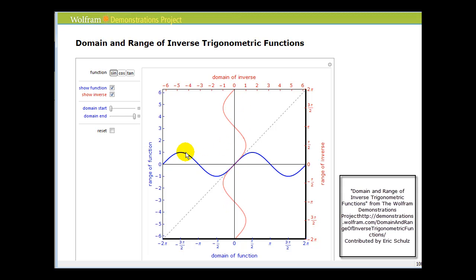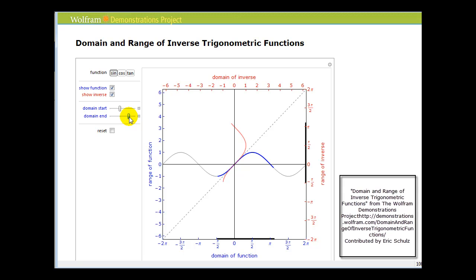So what we do is, going back to the blue sine function, restrict the domain without changing the range. If we only graph the sine function on the interval from negative pi over two to pi over two, the blue function becomes one-to-one and the red inverse becomes a function. In blue we've changed the domain for the sine function to negative pi over two to pi over two, the range is still from negative one to one, and the inverse of sine in red is now a function — so we have the inverse sine function.